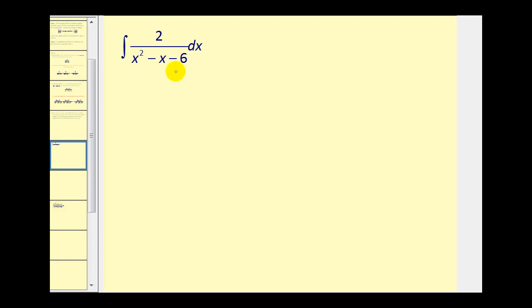One of the main reasons why we might want to perform partial fraction decomposition on this integrand is to avoid having to use trigonometric substitution. While trig substitution is a great method to integrate when appropriate, it can get somewhat involved. So the idea here is if we can rewrite this as a sum or difference of a simpler rational function, it will be much easier to integrate.